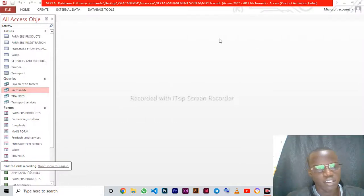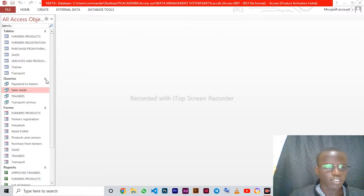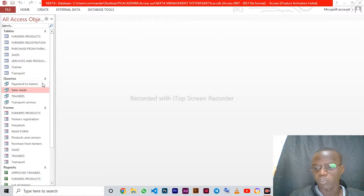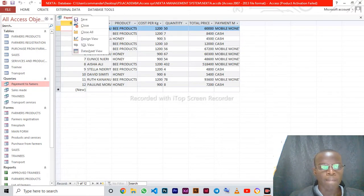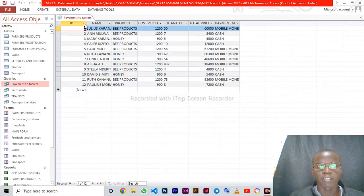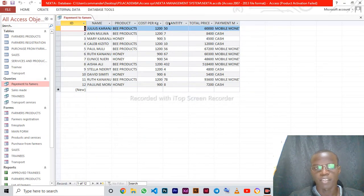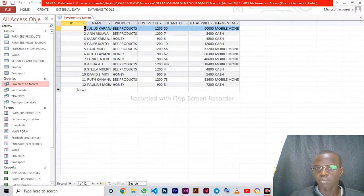Welcome again. Let's look at some queries. The first one is payment to farmers. Let's go to the design view. First of all we have the ID, the product, the cost per package, the quantity, the total price, and the payment method.